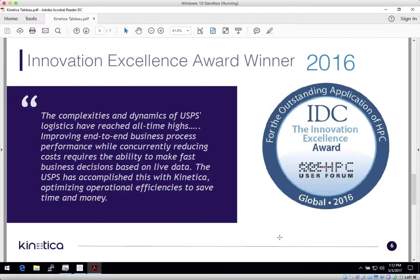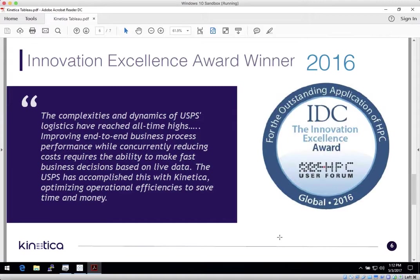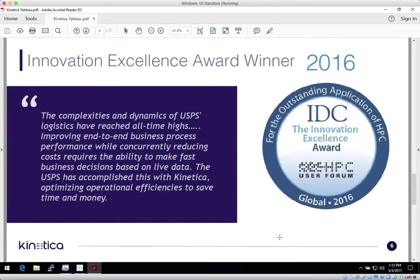Kinetica was recognized by the IDC for Innovation Excellence with a production deployment at the United States Postal Service, implementing real-time analysis of delivery routes so that postal managers can instantly analyze area route optimization via dashboards. This was powered by a Kinetica cluster capturing a quarter-billion events daily, along with thousands of users exploring the data in motion.